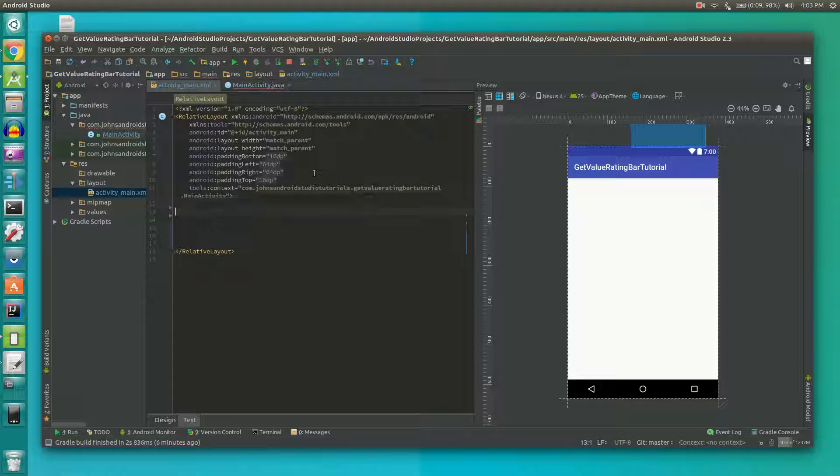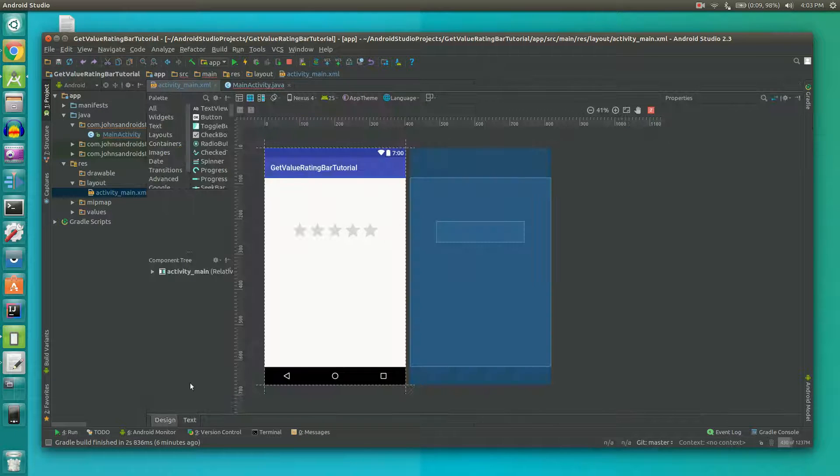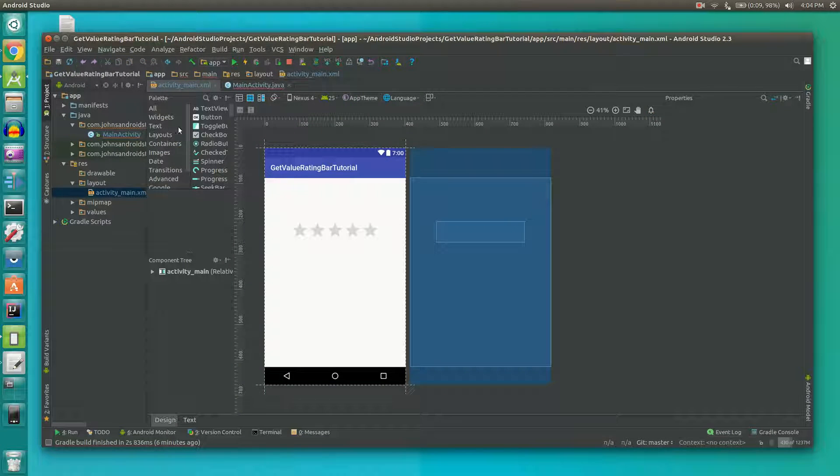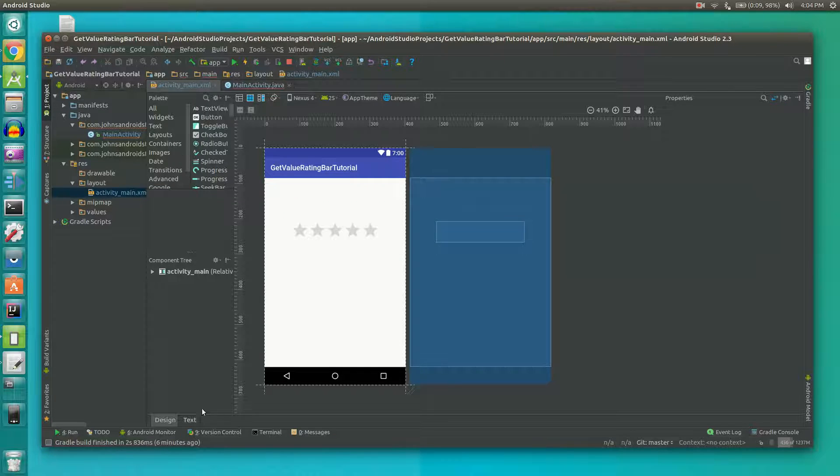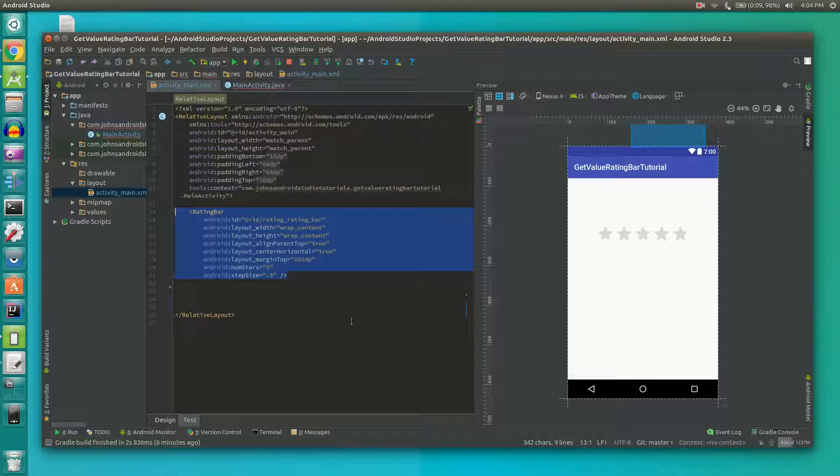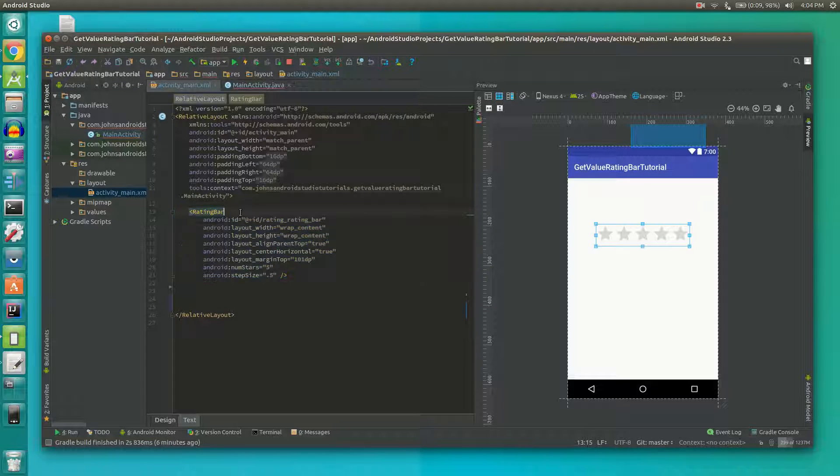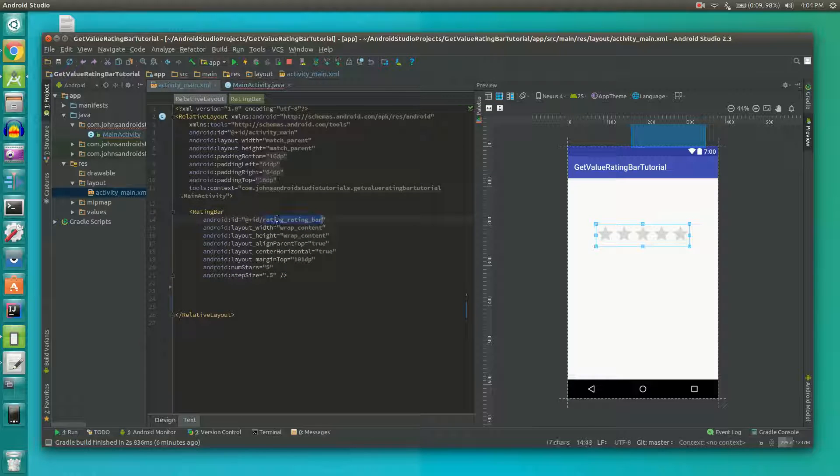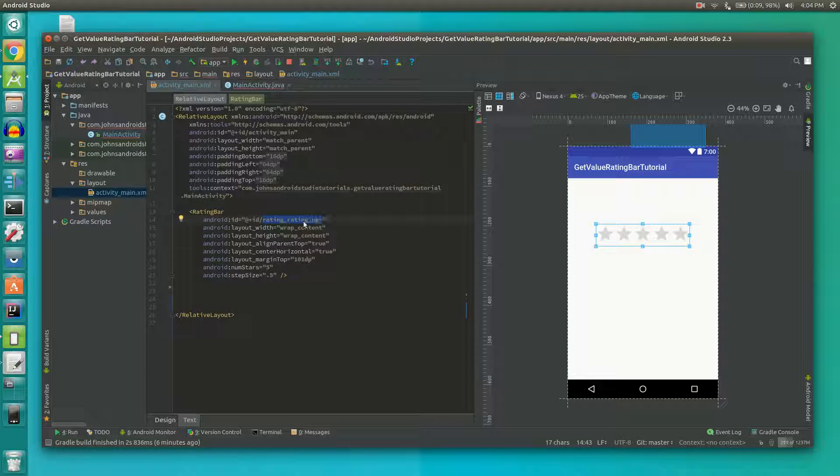First we're going to need a rating bar. You can just drag that on from the side here or we can do it in text which is how I prefer to do it. So we have a rating bar and we need to set an ID for it. I called it rating rating bar. I know that's kind of counterproductive but as long as you know what you named it it should be fine.